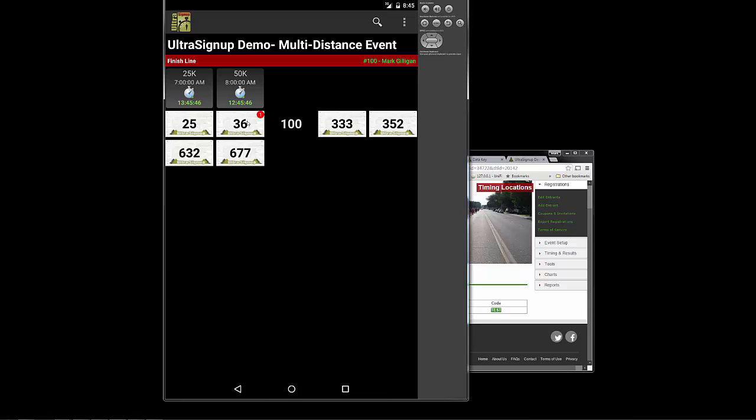If 36 comes running around again, it looks like the 25K are running one lap, the 50K is running two laps. All you need to do is tap that 36 again and you'll see it blacks that out. But it gives you a nice indicator that this guy, Jerry, he ran two laps.